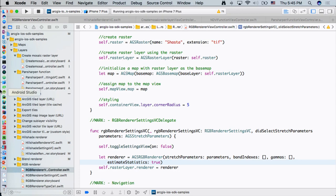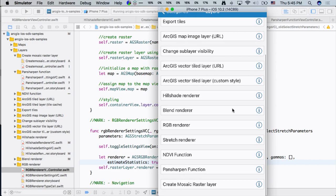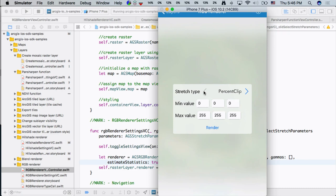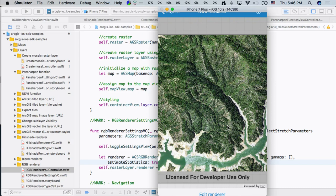In the app, I'll go to the layer and choose RGB renderer. This is a color image with RGB bands. I can choose different stretch types for this RGB renderer — these are all parameters of the RGB renderer. I can change some of those parameters and click render; it changes the display of the raster layer on screen.